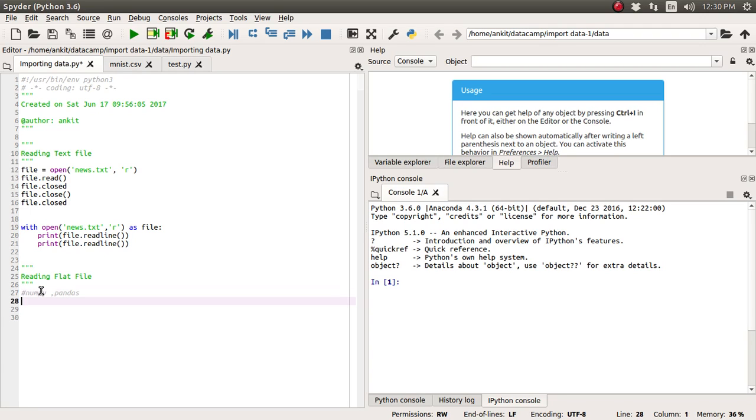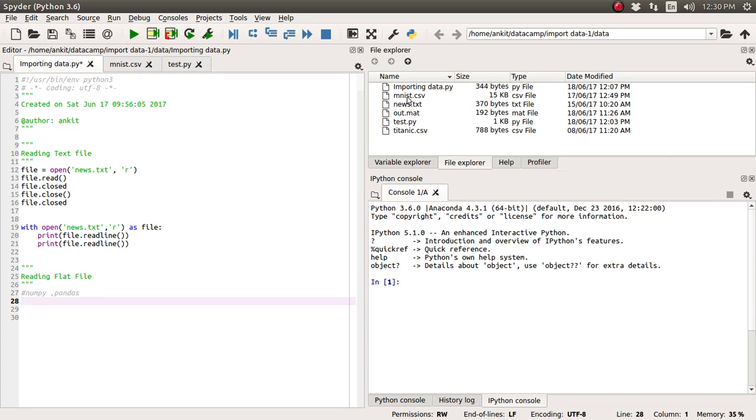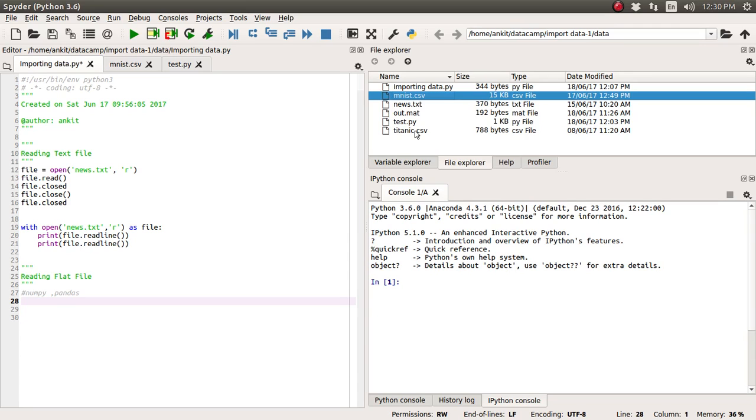Okay, so let's begin. Before that I have already downloaded two very famous datasets. One is the MNIST.csv file and another one is the Titanic dataset which is also available in a form of CSV file.